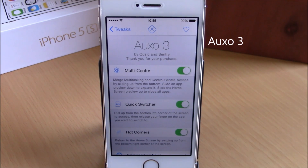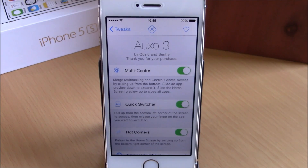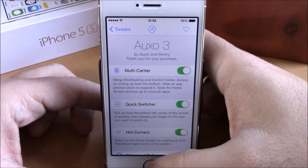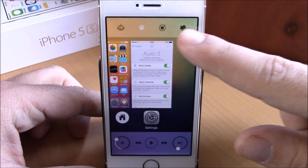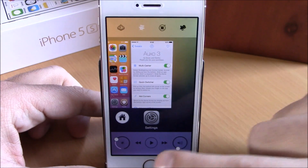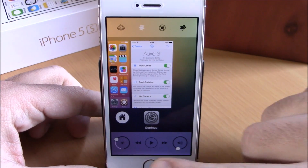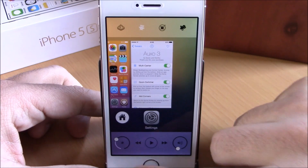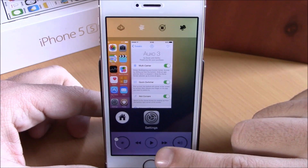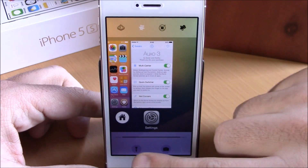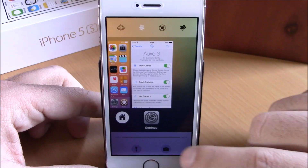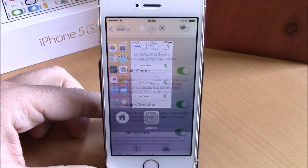Next up is Auxo 3. This is probably one of the best Cydia tweaks ever. What it does is merge your control center with your app switcher — as you can see right here we have the toggles, the music controls, the volume control, and the brightness. If I slide up like this I will go to the quick launches.